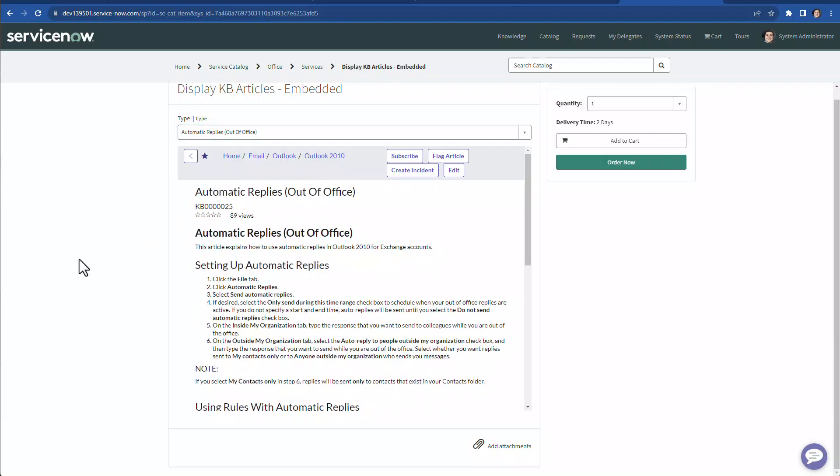So rendering these knowledge-based articles embedded in this form is very easy using two variables in this case to display these two articles. These two variables have to be the type of custom, and then we'll have to create a portal widget and then have these knowledge articles displayed within an iframe. And that's what I want to show you next.